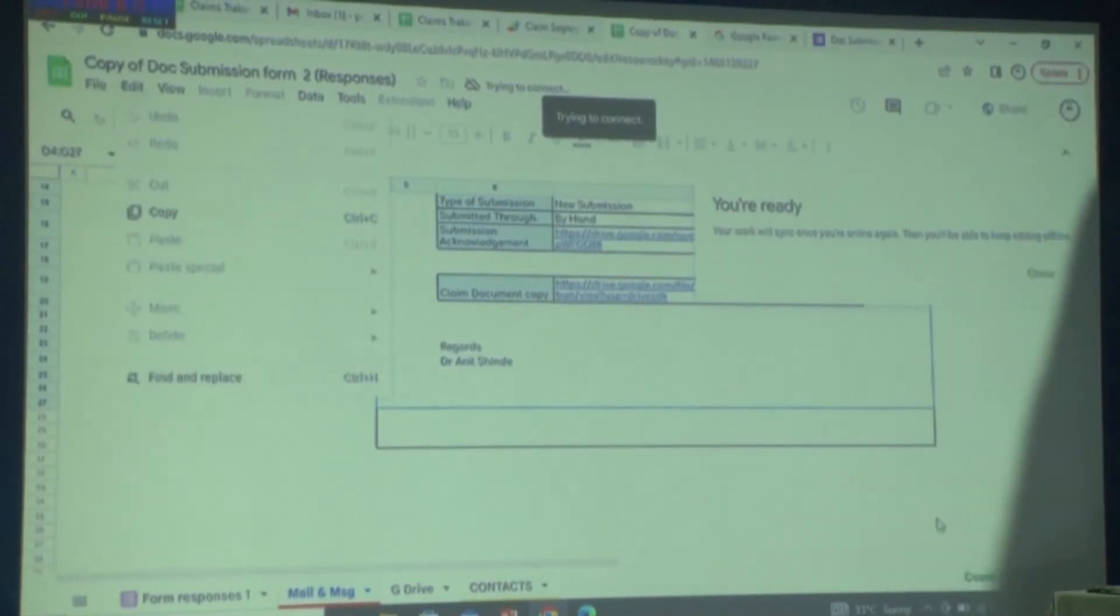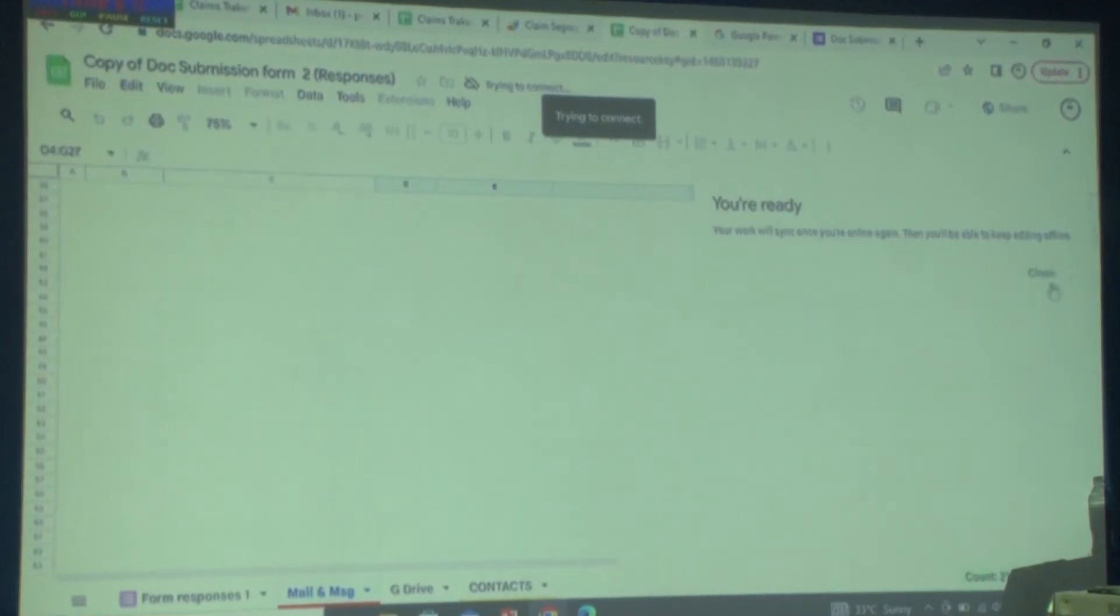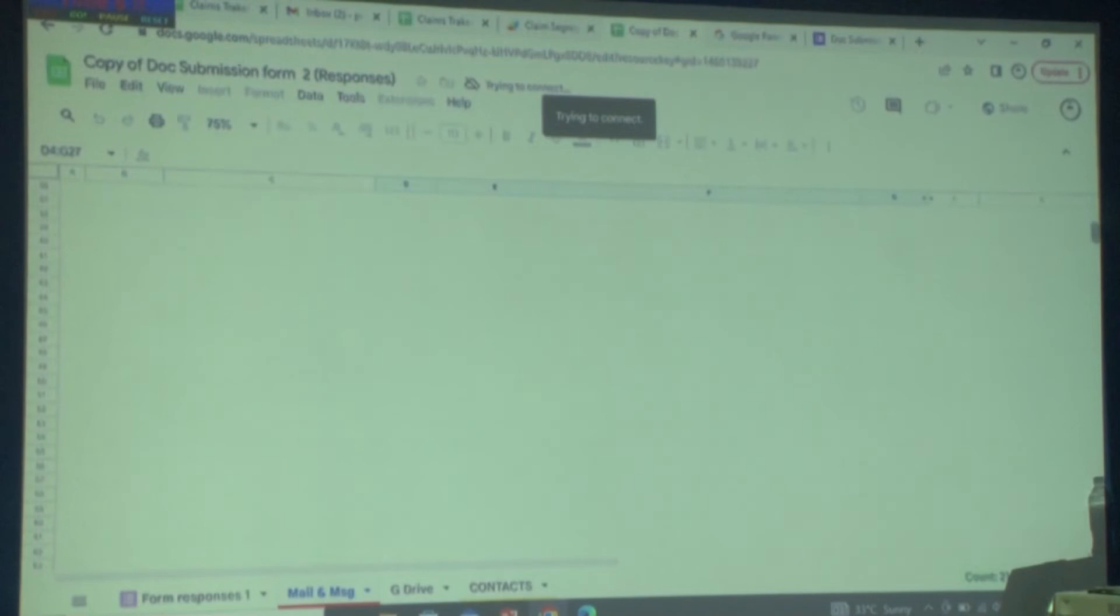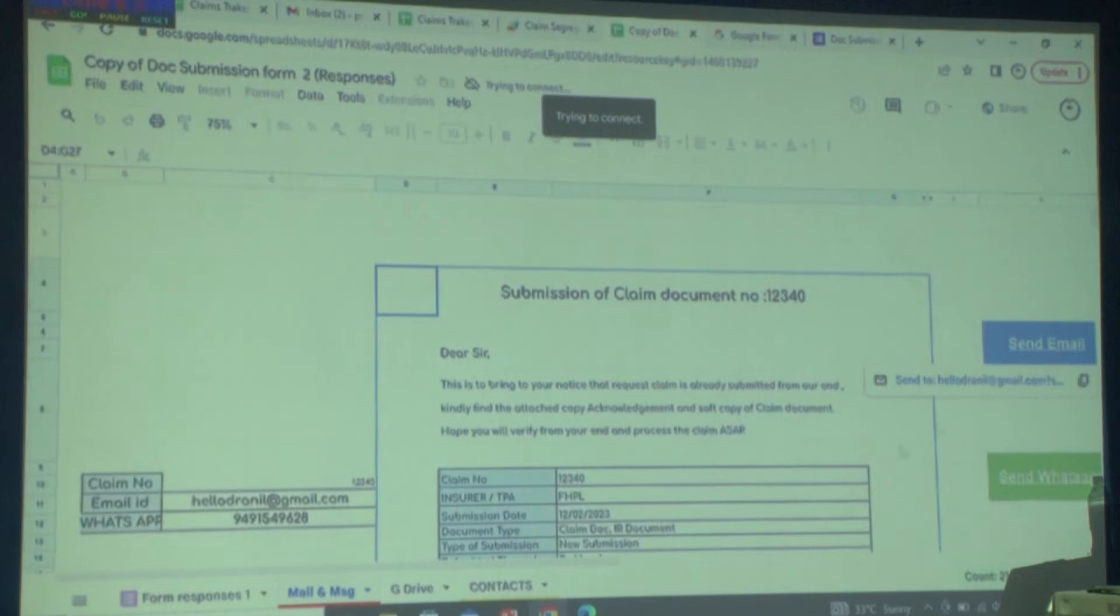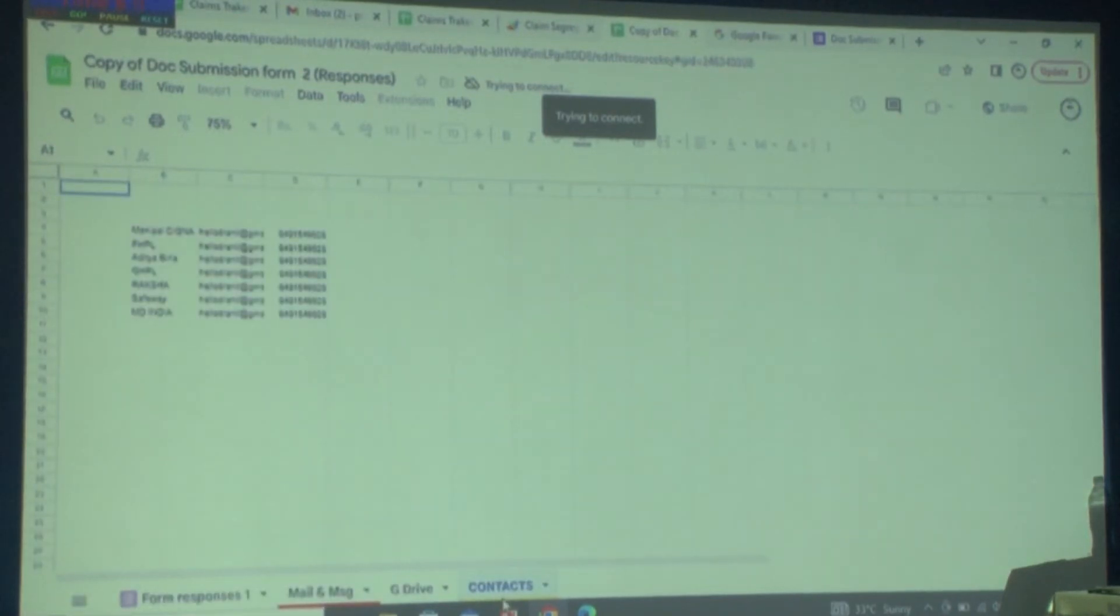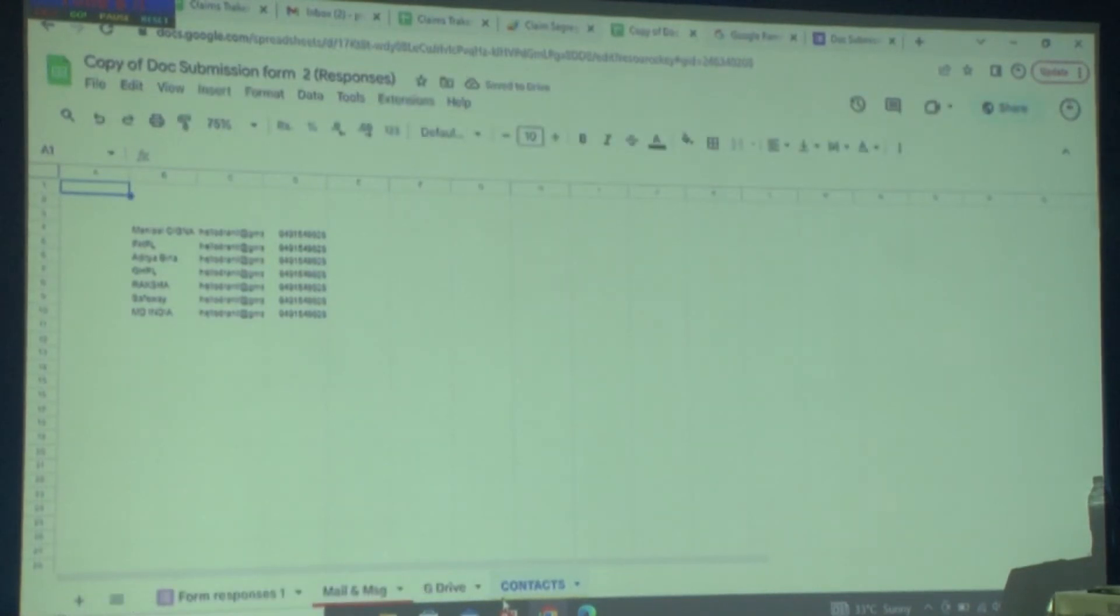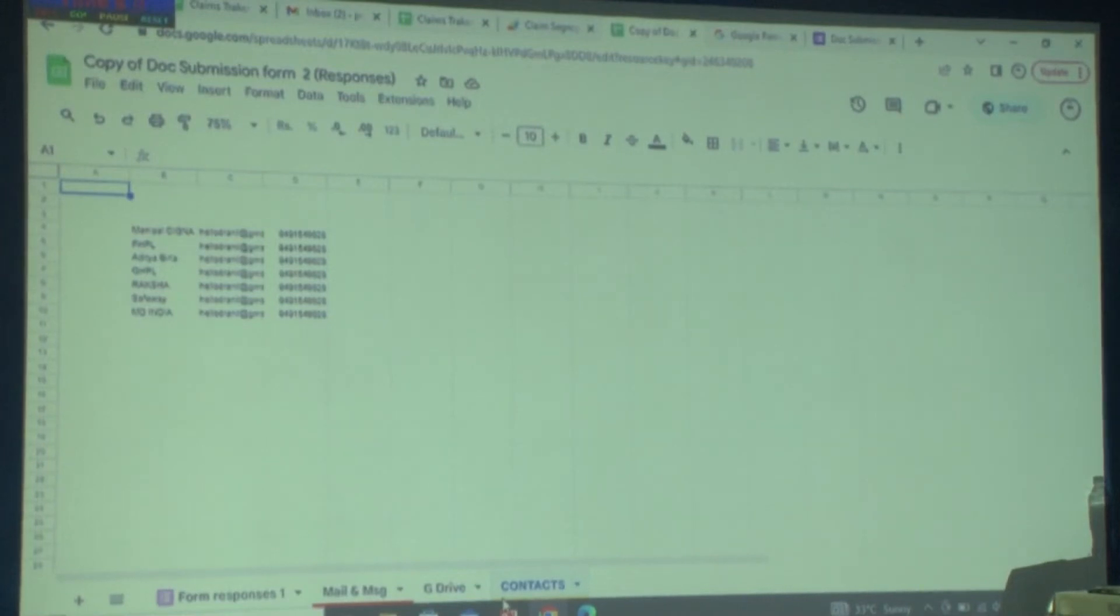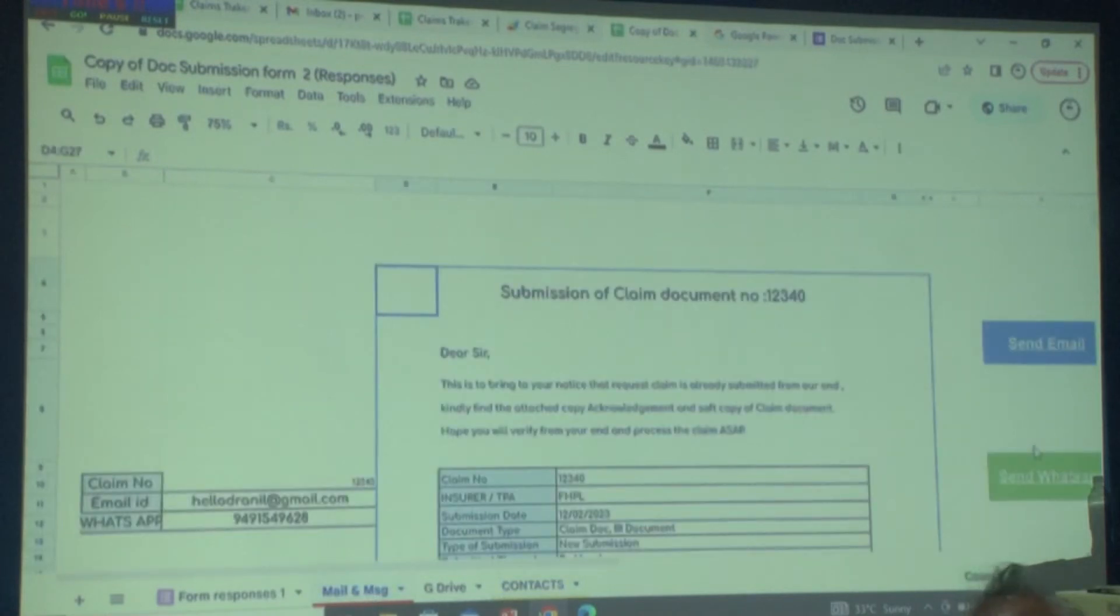You can easily download and from the same sheet send a mail or even WhatsApp. The only requirement is you need to have all the contact details of your insurance department. The tool will auto-retrieve all the email IDs from your Excel sheet and send not just a mail, but even a WhatsApp message to the respective insurance company or TPA.